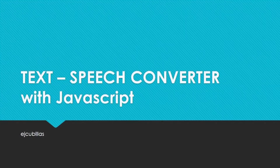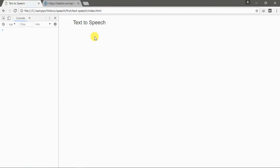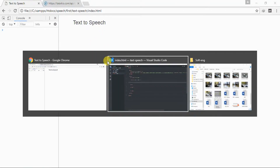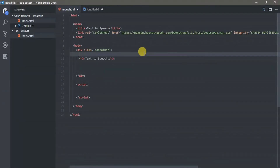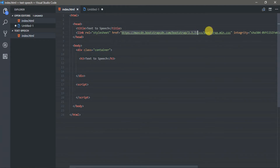Hello friends, today I want to show you how to create a text-to-speech converter using JavaScript. I am using Visual Studio Code text editor and Bootstrap for styling.